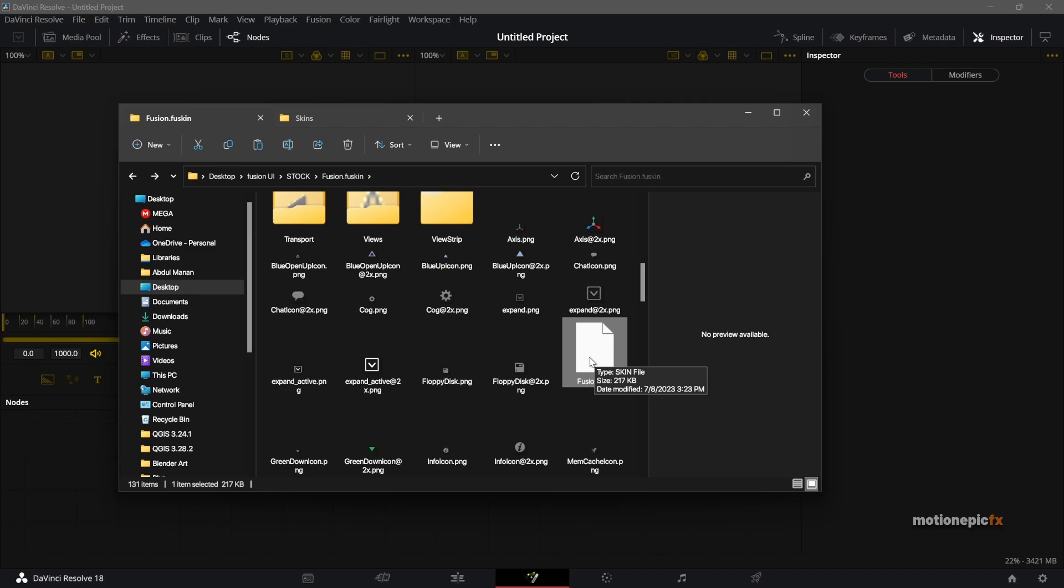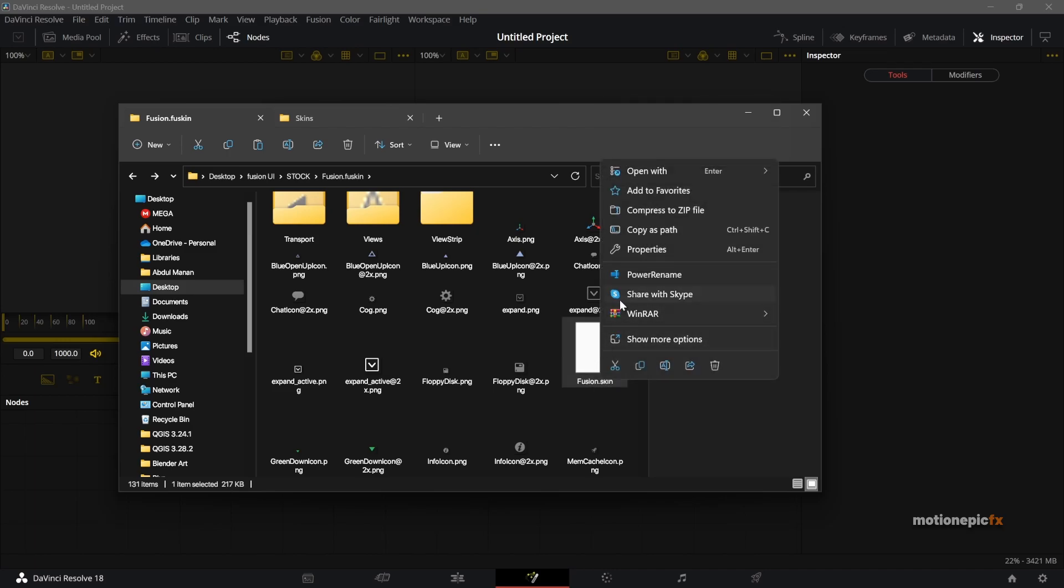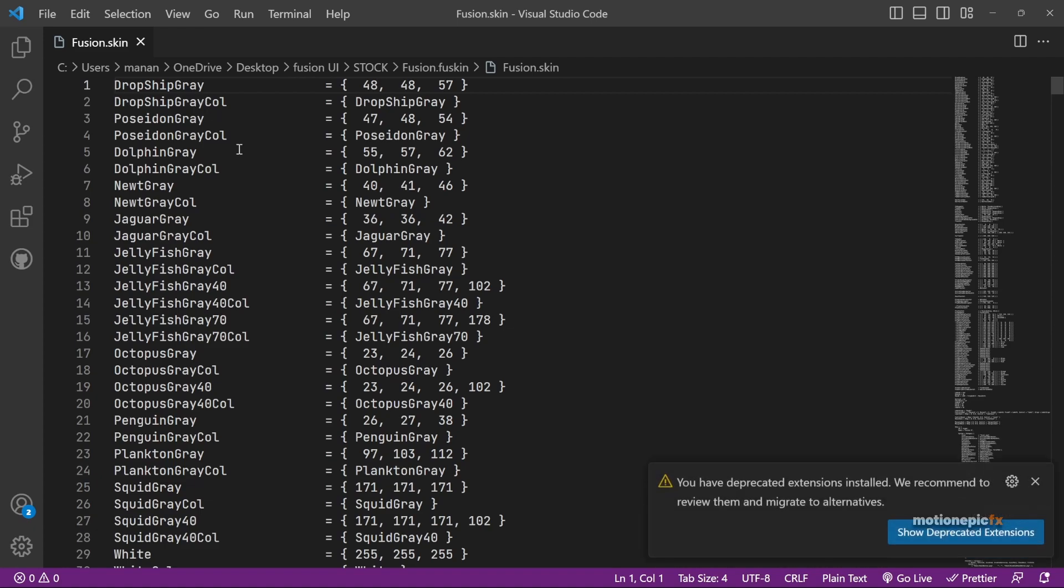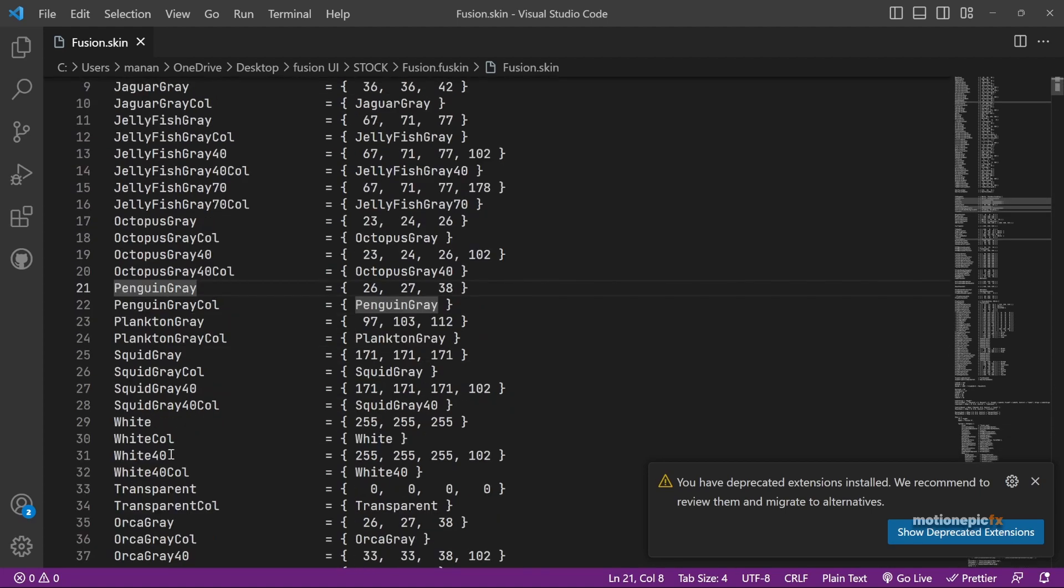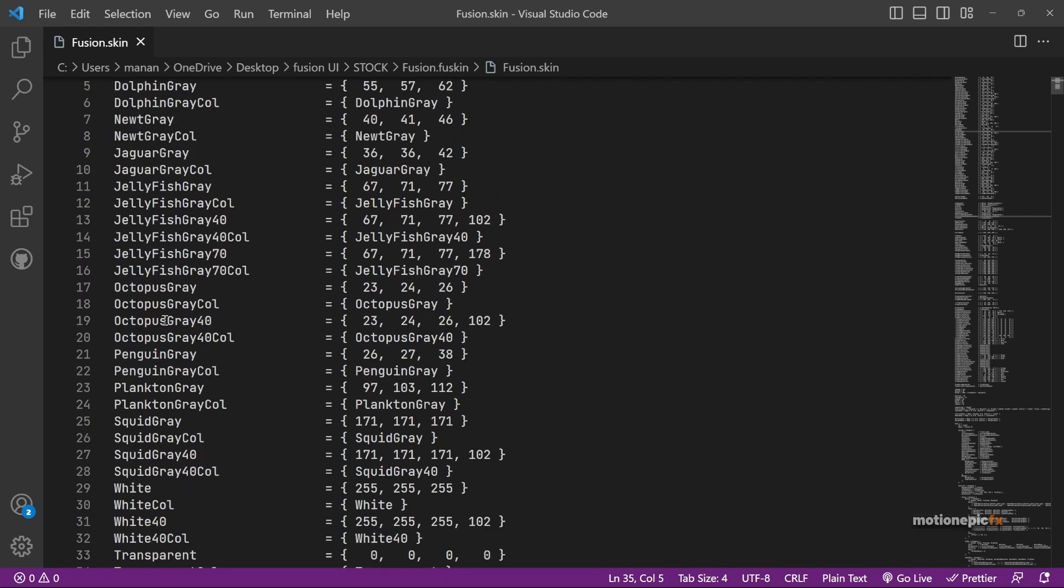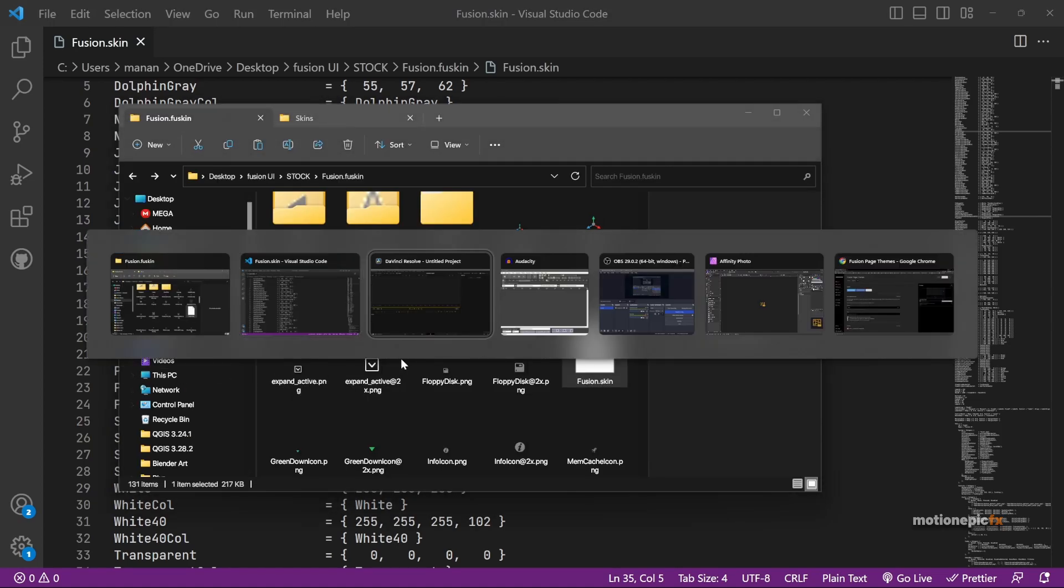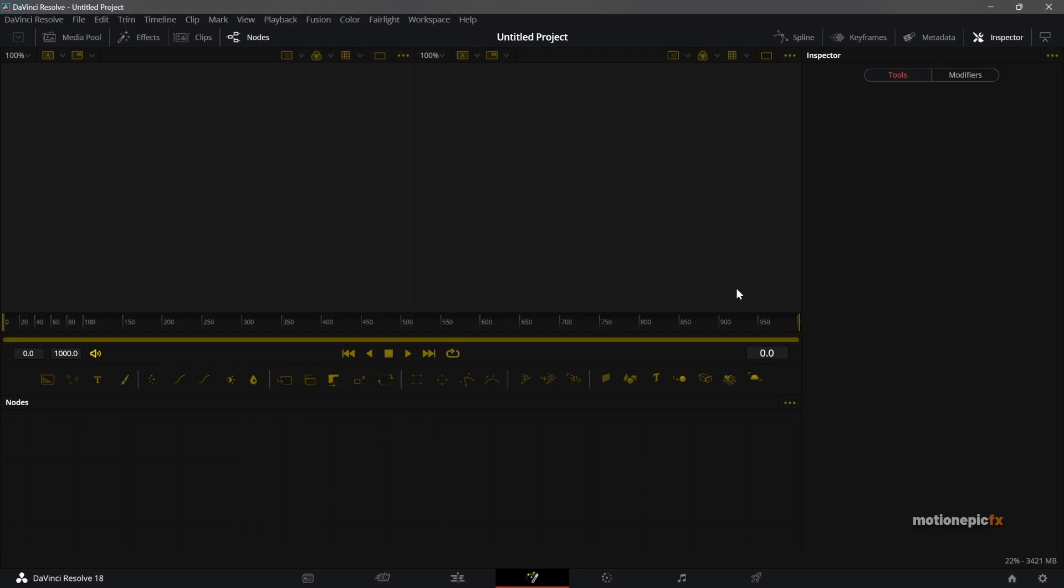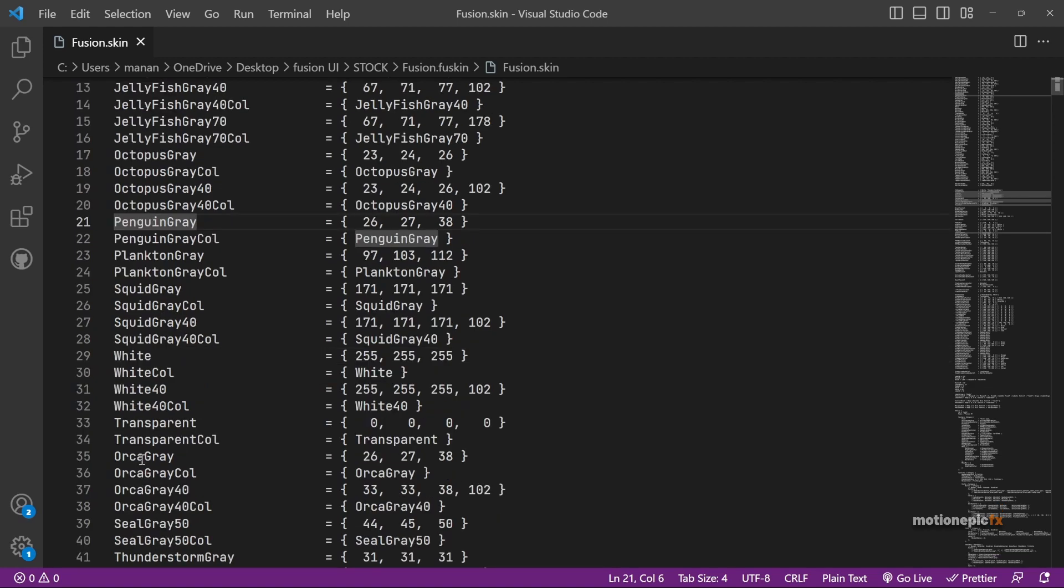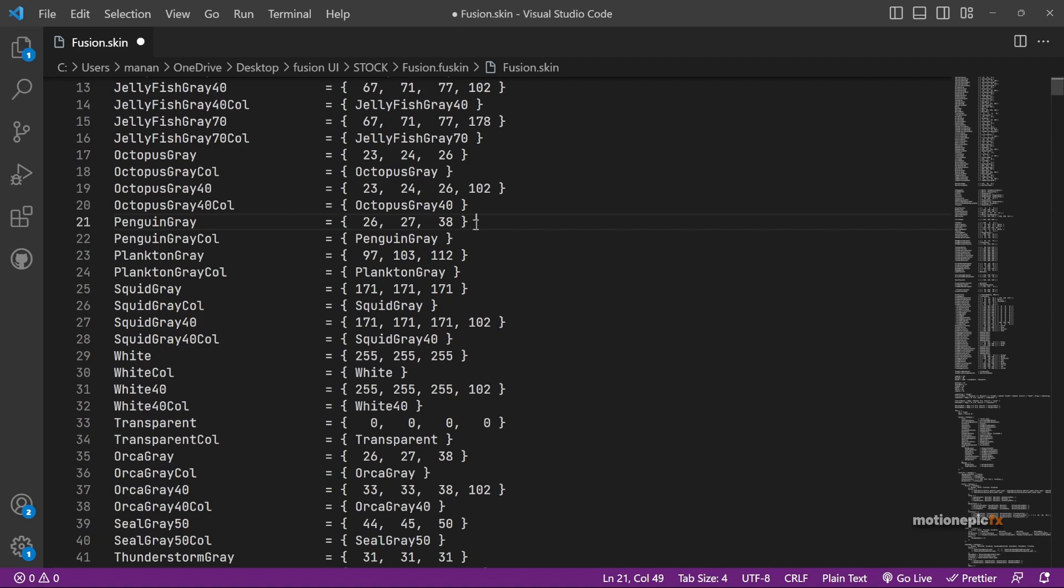Then what you have to do also is you have to open up this fusion.skin file. So I'm going to right click and open it with Visual Studio Code. We can see that there are different colors over here. So what we are really interested in is this color that says Penguin Gray and this color over here that is Orca Gray. This will cover 80 to 90 percent of your Fusion UI.